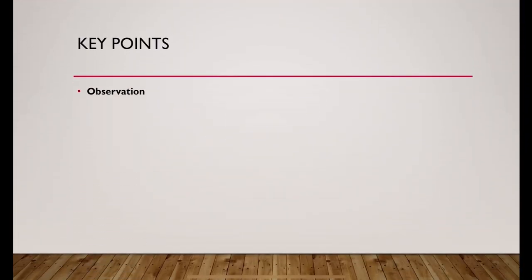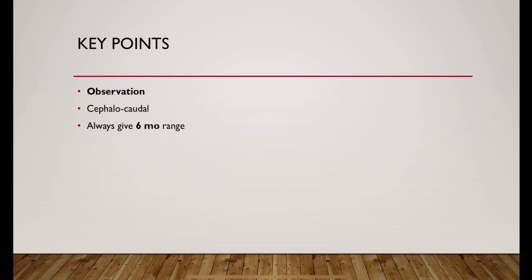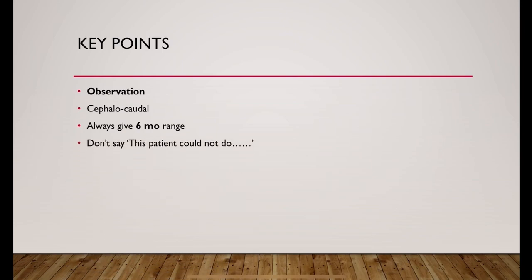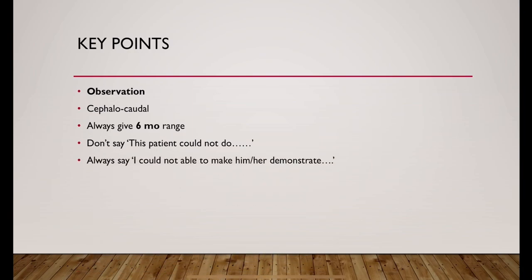Key points. Observation is the key and development goes from cephalocaudal direction. Always give a range of six months. Don't say this patient could not do this or that. Always say I could not make him or her demonstrate like this. This creates good impression in examiner's mind as well as the parent's mind.